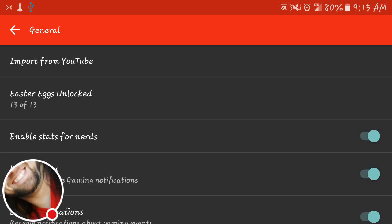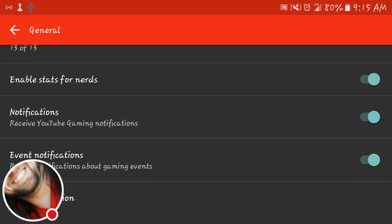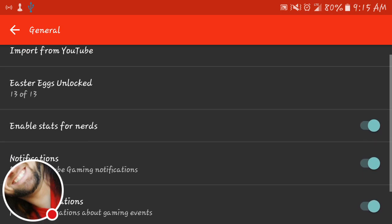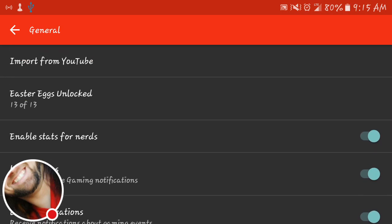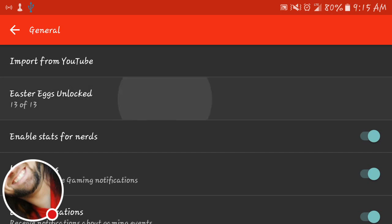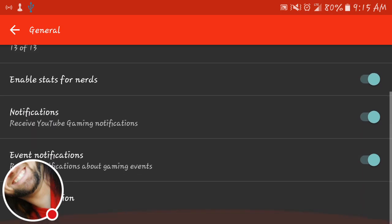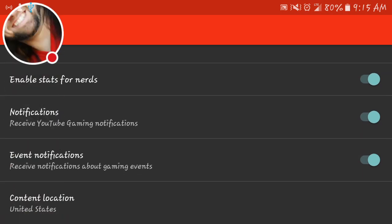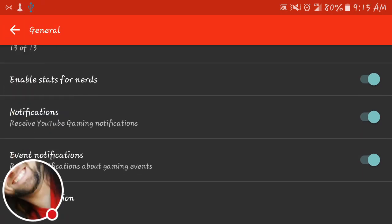There's a new version 1.93 of the YouTube gaming app out now. As you can see here, there are 13 Easter eggs. The last video I did was 11. I found 12 and 13, so I want to go through what it takes to get those in the YouTube gaming app.